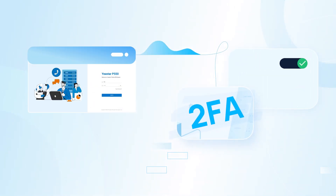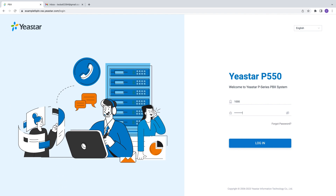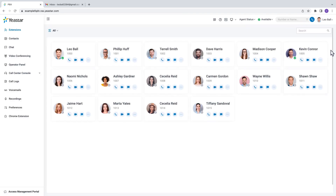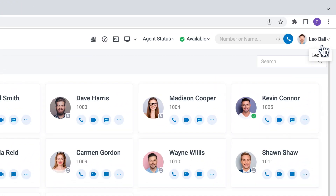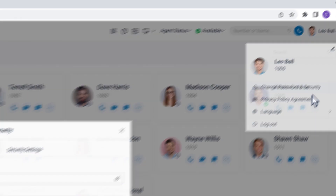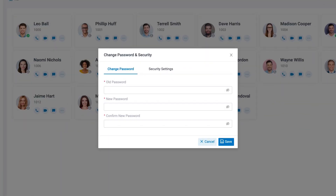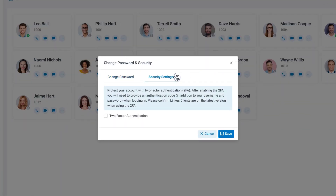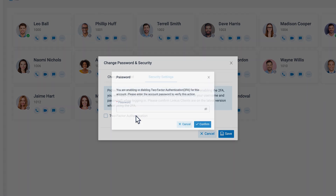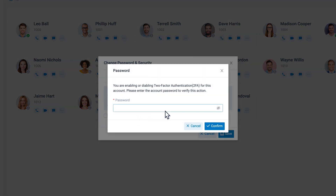Then we can log into our account through the web, either as an extension or admin. Click on the account and go to Change Password and Security. Here we can click on Security Settings and select two-factor authentication.